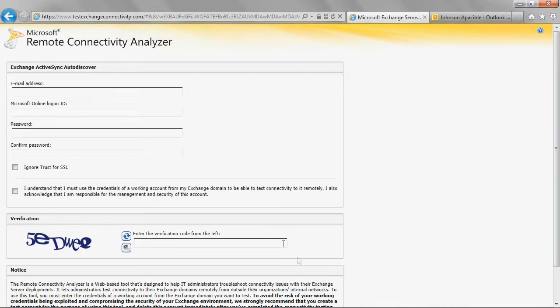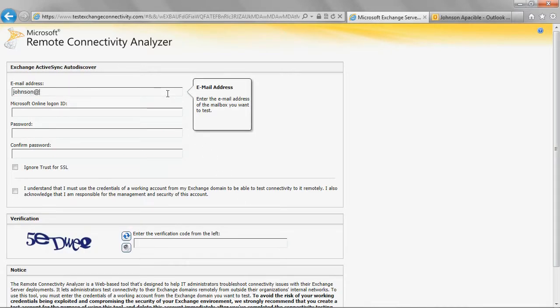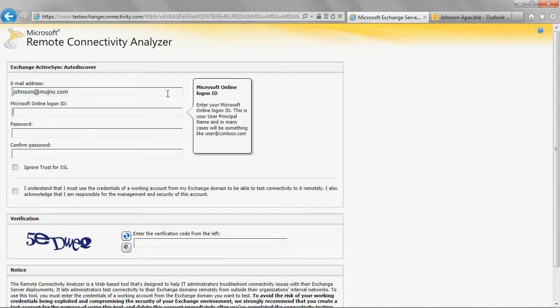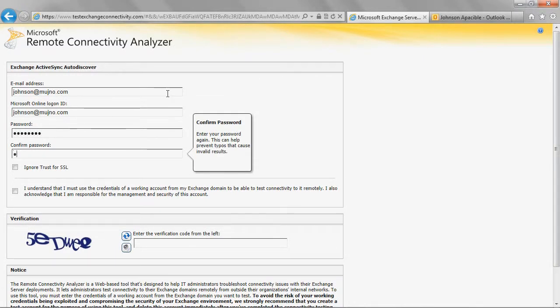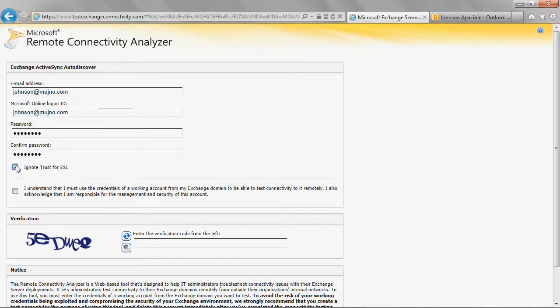Enter your Office 365 sign-in credentials. Add a check mark next to Ignore Trust for SSL.